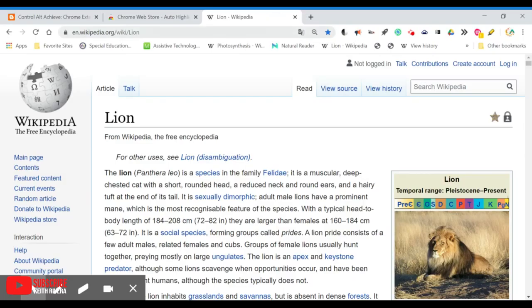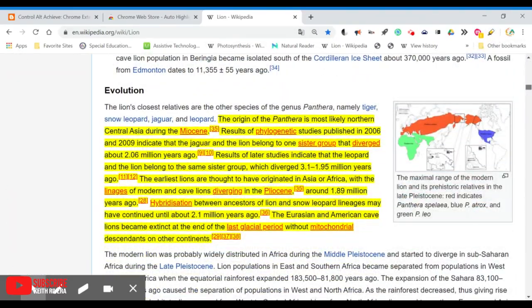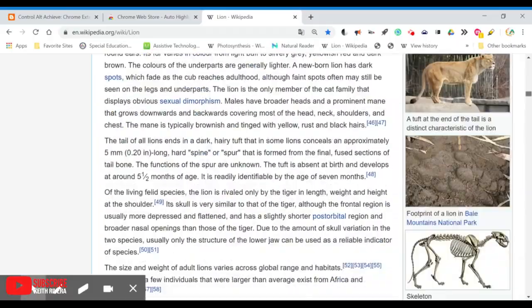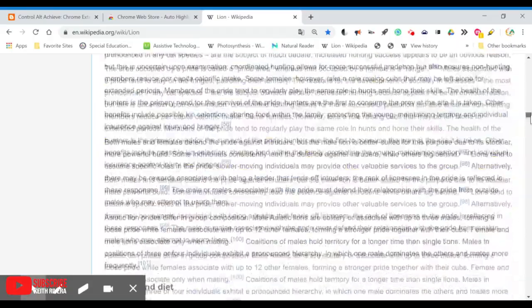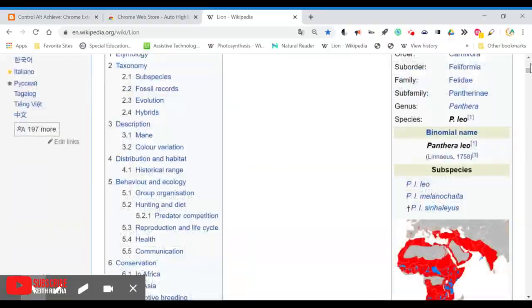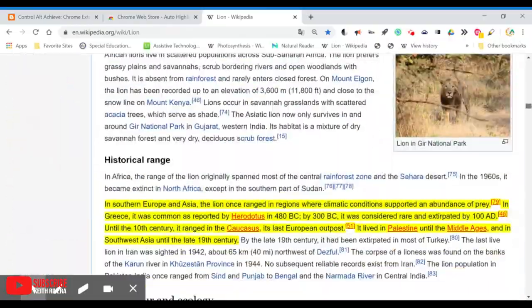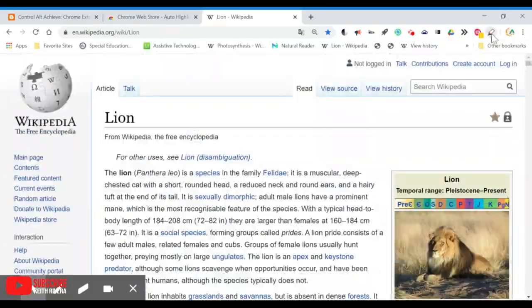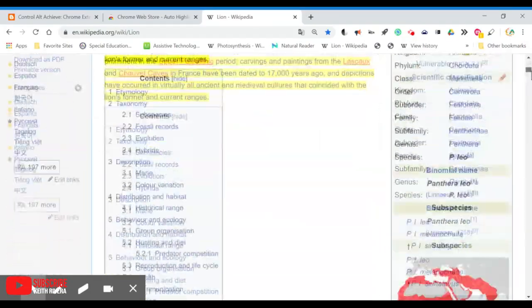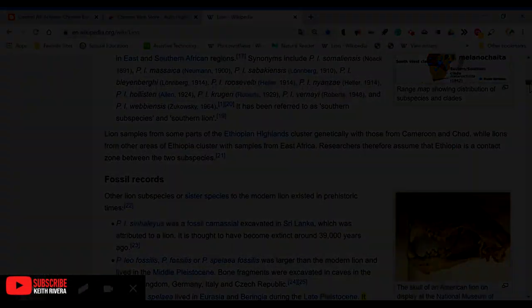Auto Highlight helps you read online content much faster by automatically highlighting the most important parts of the page. Rather than reading the whole article, you can click the Auto Highlight icon in the menu bar after installing the extension and it will automatically highlight the passages in the content that are most important.